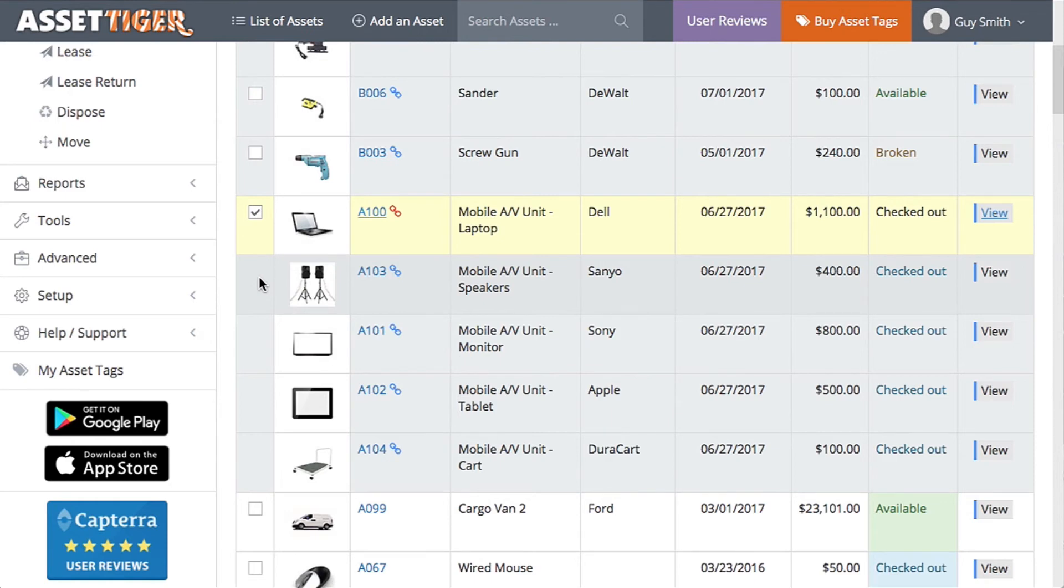Linking assets is helpful when you're checking assets out, when you're scheduling maintenance, or when you want to sell assets. Pretty much anything you use AssetTagger for, you can do it with individual or linked assets.